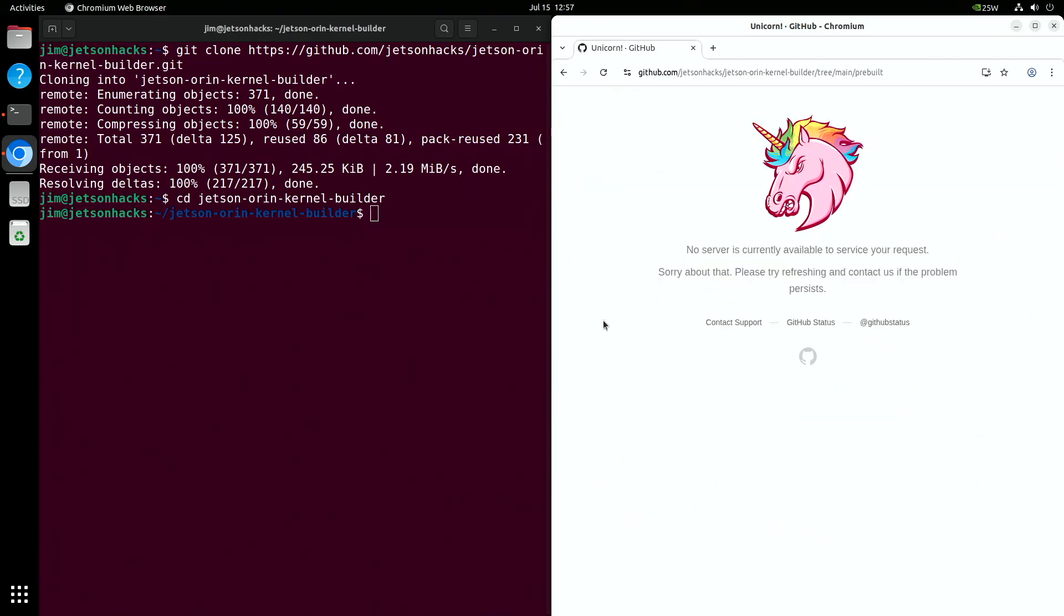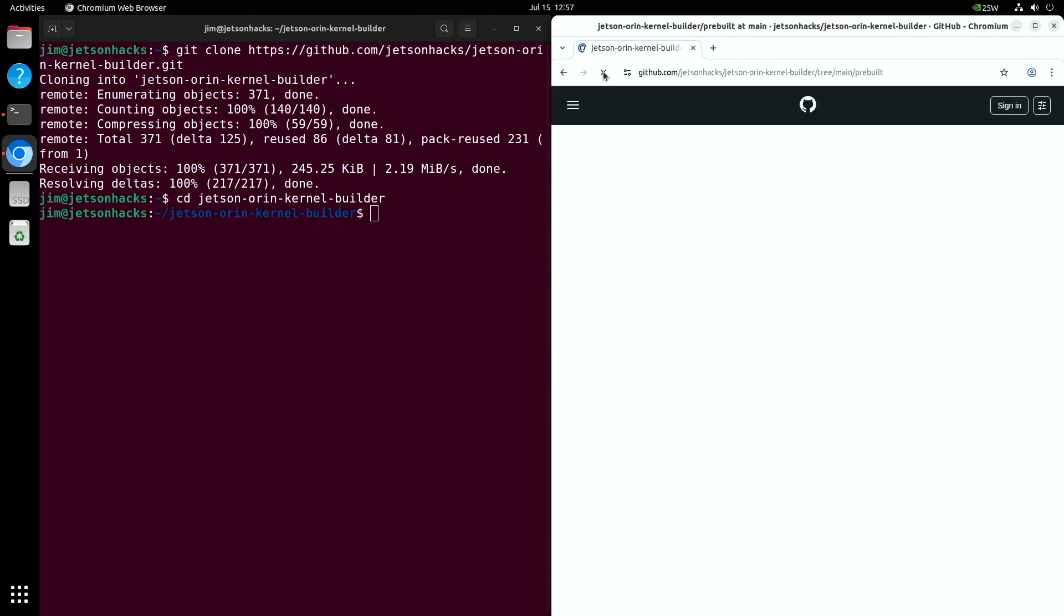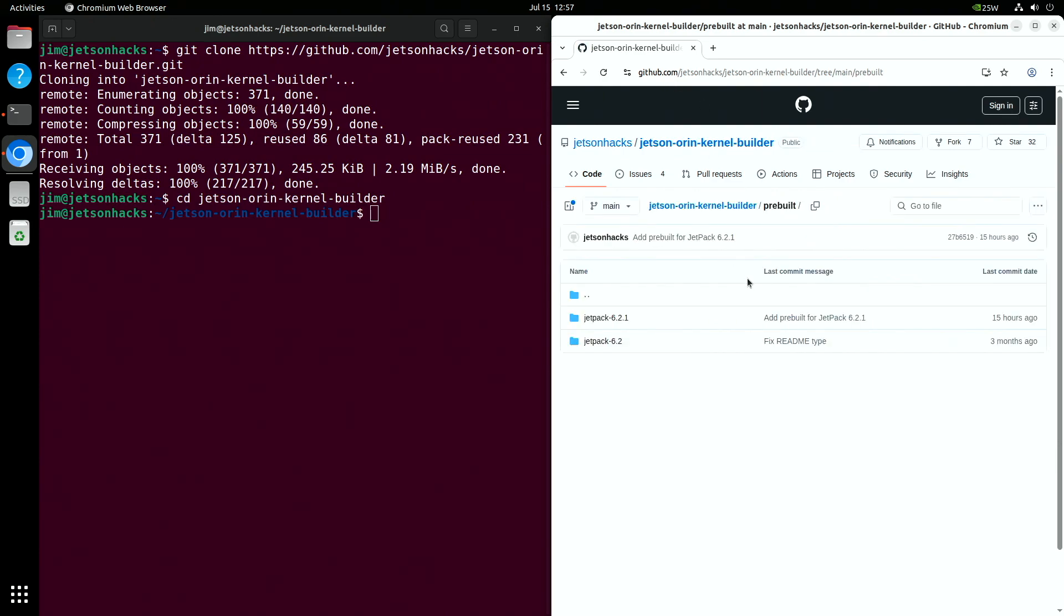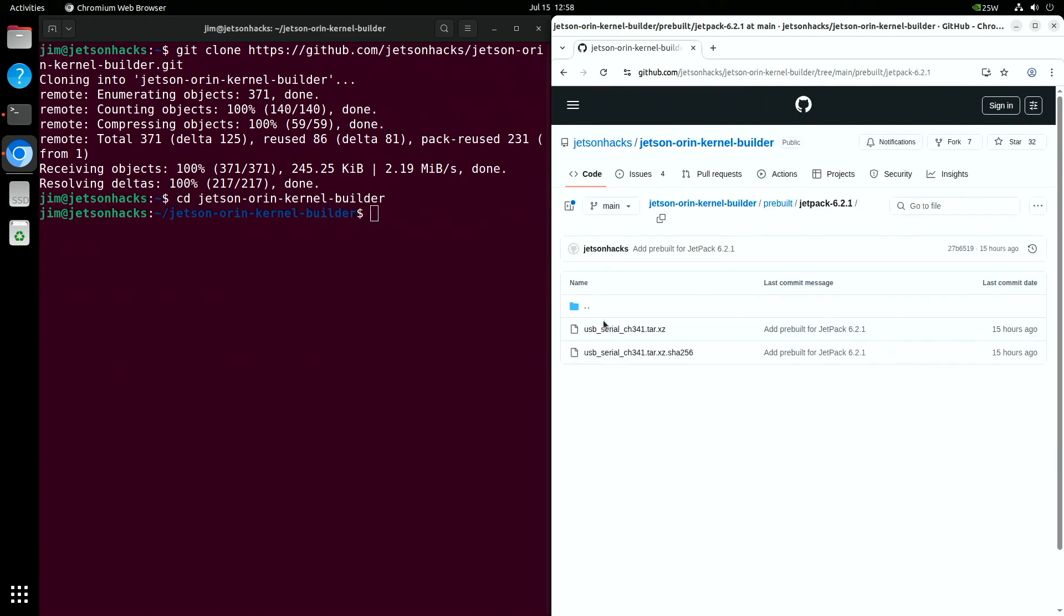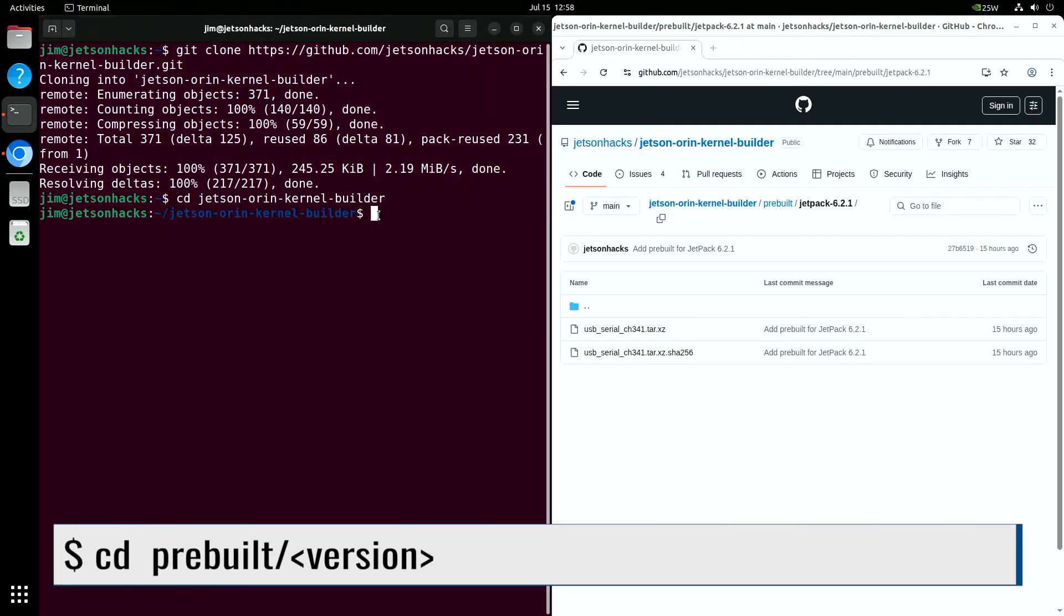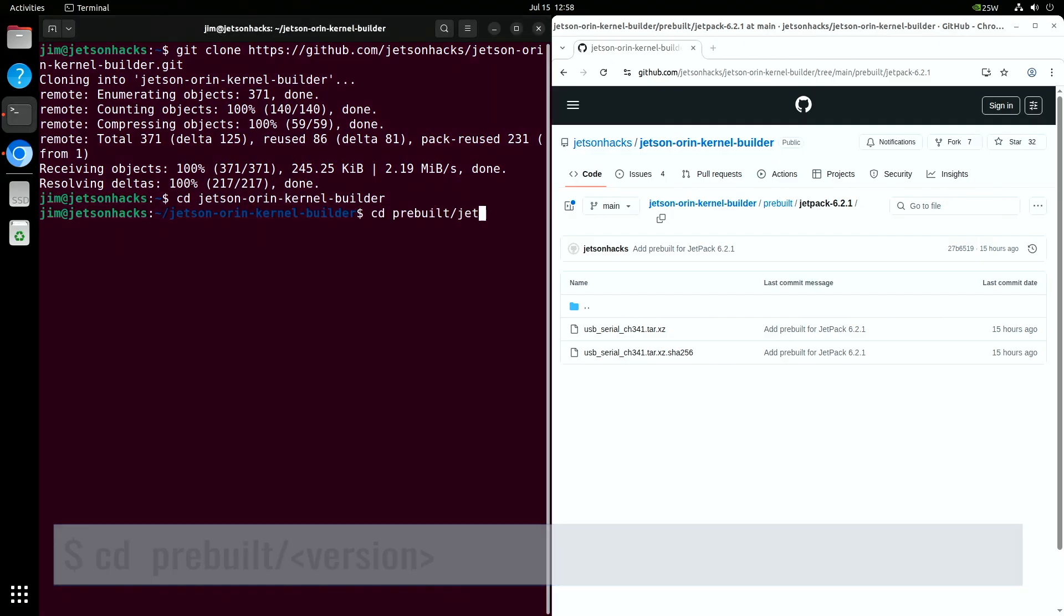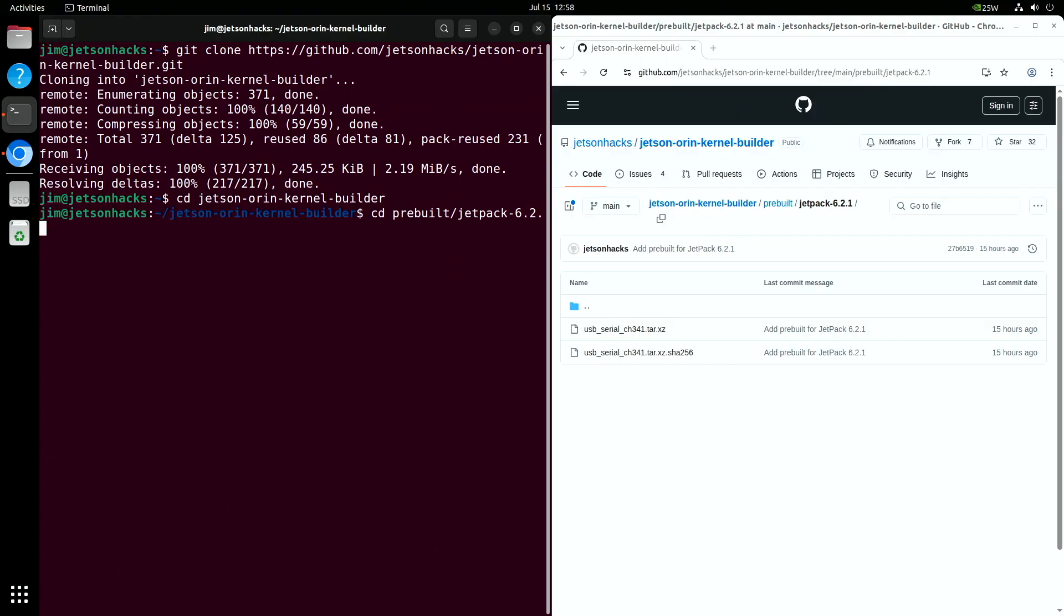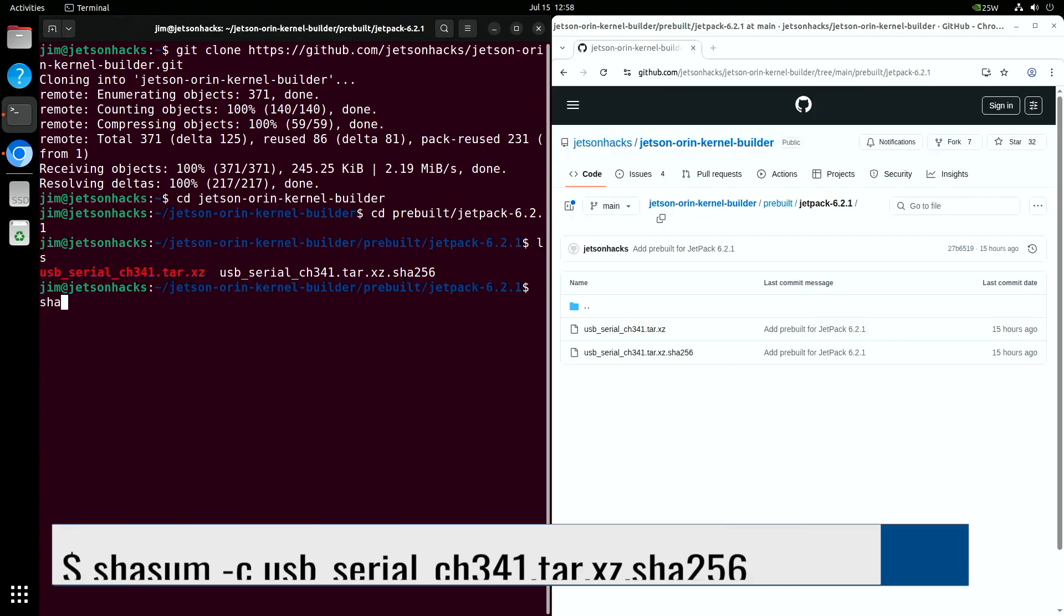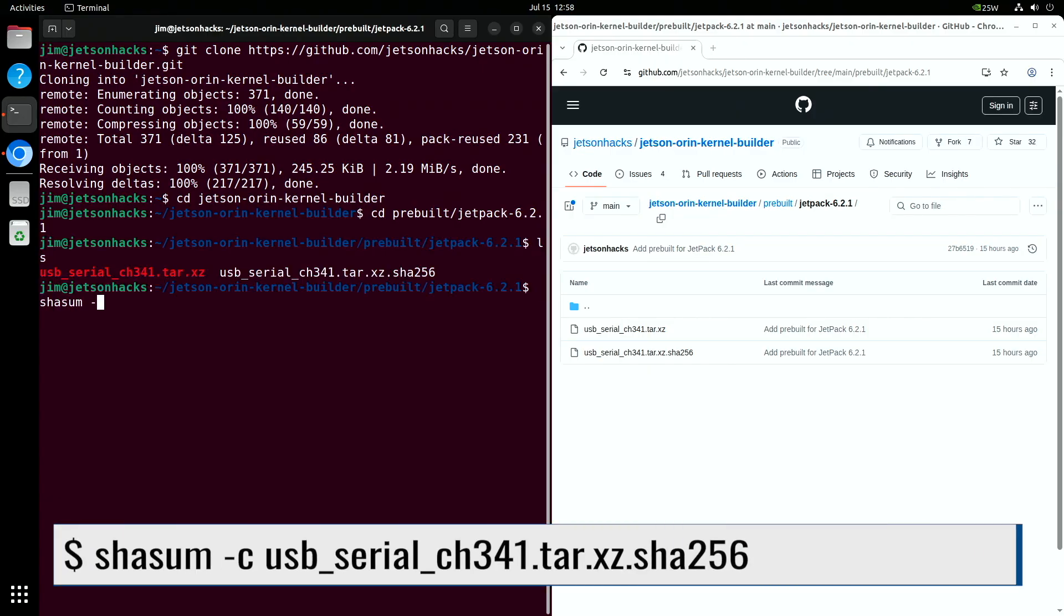Oh, wow. GitHub gave me the unicorn. We'll pick the Jetpack version we're running. Here is the installer and the matching SHA-256 file. We'll make sure we have a good download.